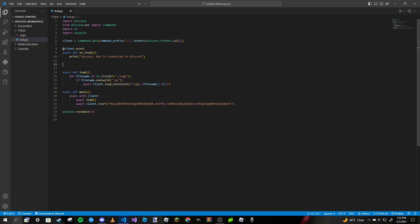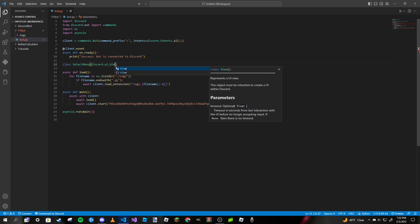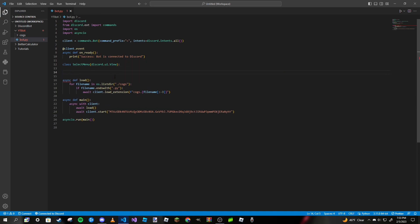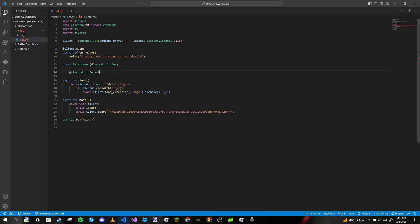If you remember my buttons tutorial, the code is very similar — not very different at all. We're going to be creating a class inside our main file and I'm just going to call it SelectMenu. With that we're going to pass in discord.ui.View with a capital V, which we also did in our buttons video. After that we're going to make our menu function using the @discord.ui.select decorator with a lowercase 's'.